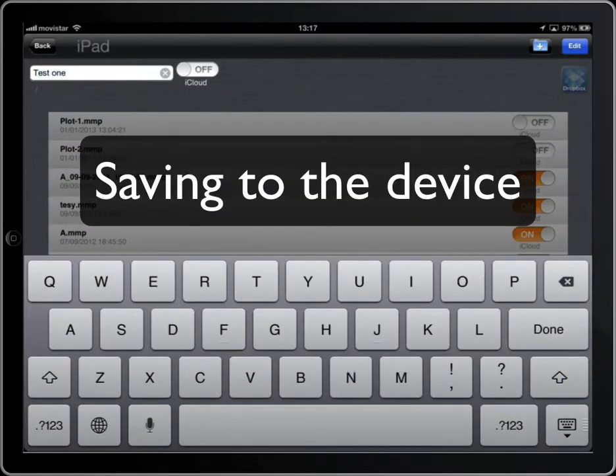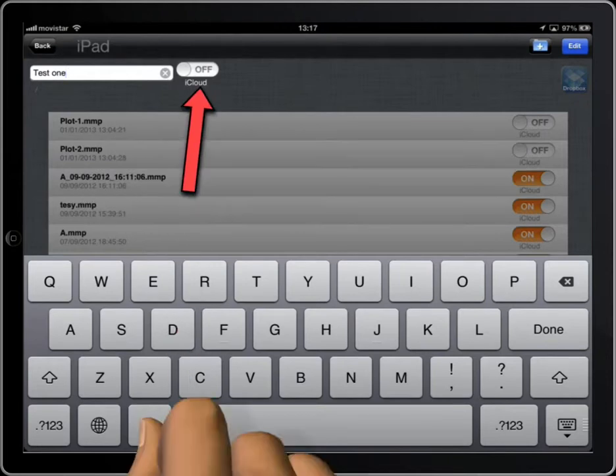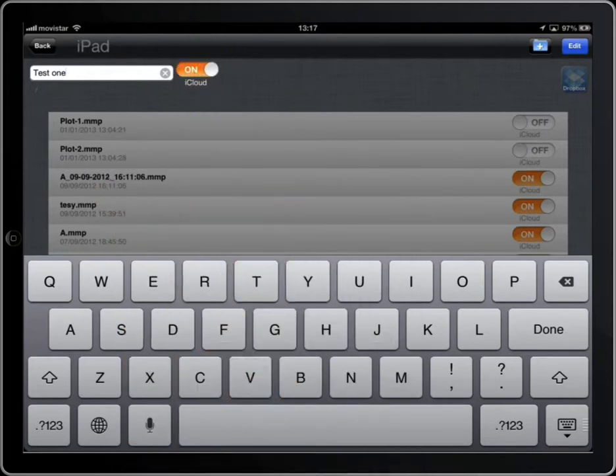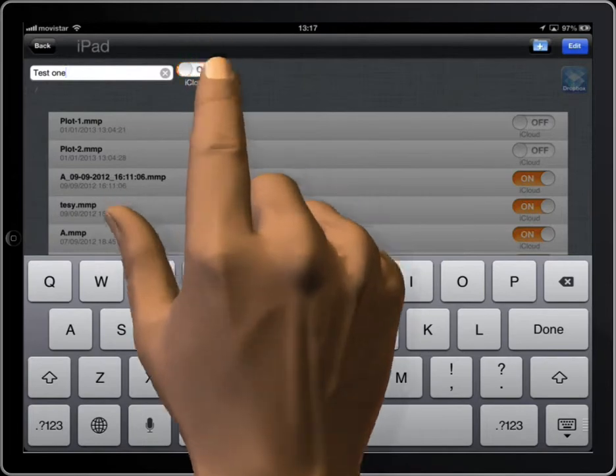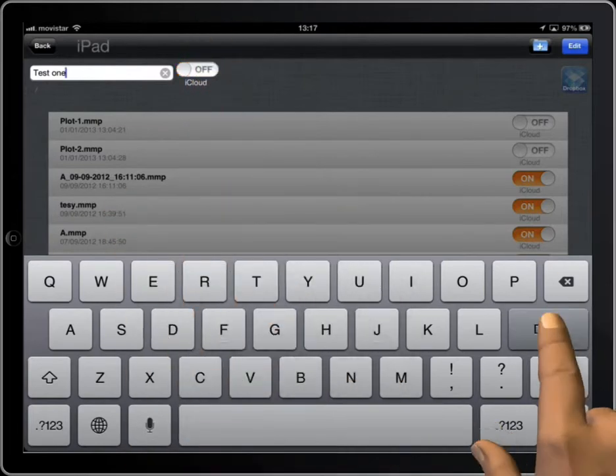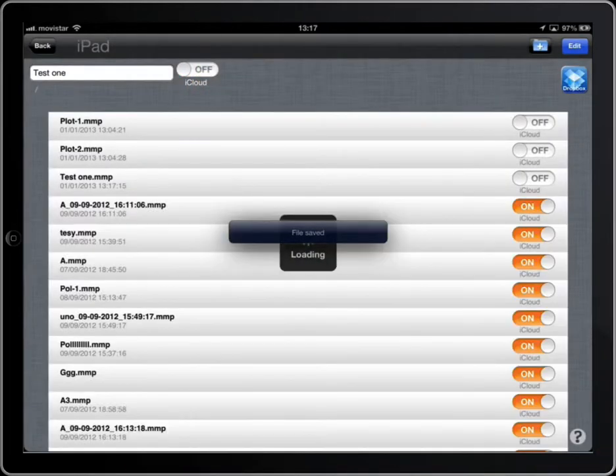If this switch is activated, the file will also be saved to iCloud and it'll be available in other devices connected to the same account. We haven't saved it to iCloud.